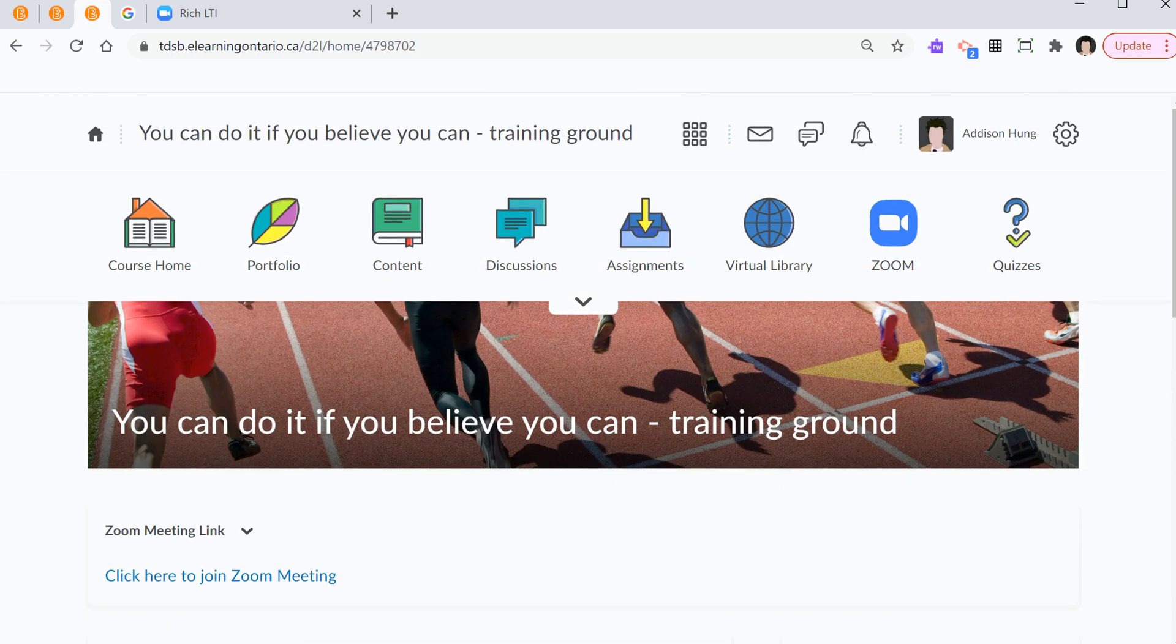So, again, step one, mindset. Step two, create a custom widget. Step three, select a new layout and add the new widget. Step number four, create a Zoom meeting link. And step number five, link it.